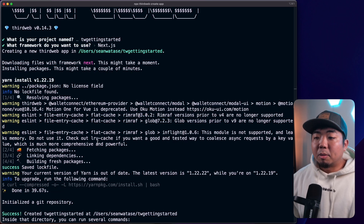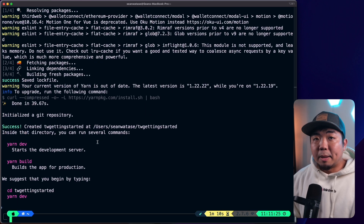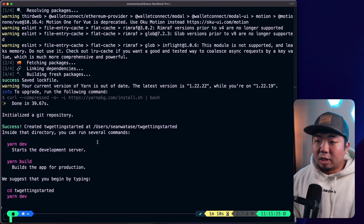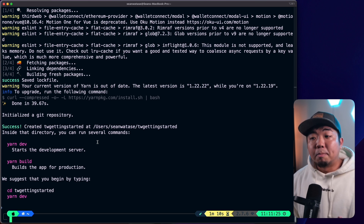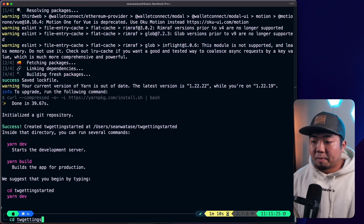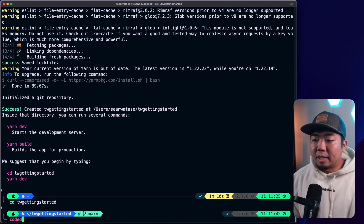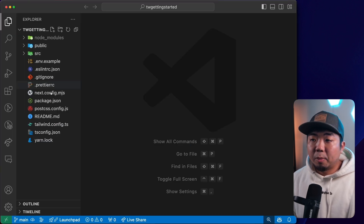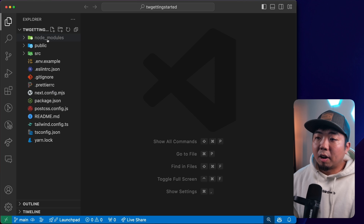With ThirdWeb CLI, all you need to do is run npx thirdweb create app, select the Next.js framework, and everything will be built and set up for you. So we're just going to change into our thirdweb-getting-started project and open this up in my code editor. You can see in my code editor here we have our project set up for us.